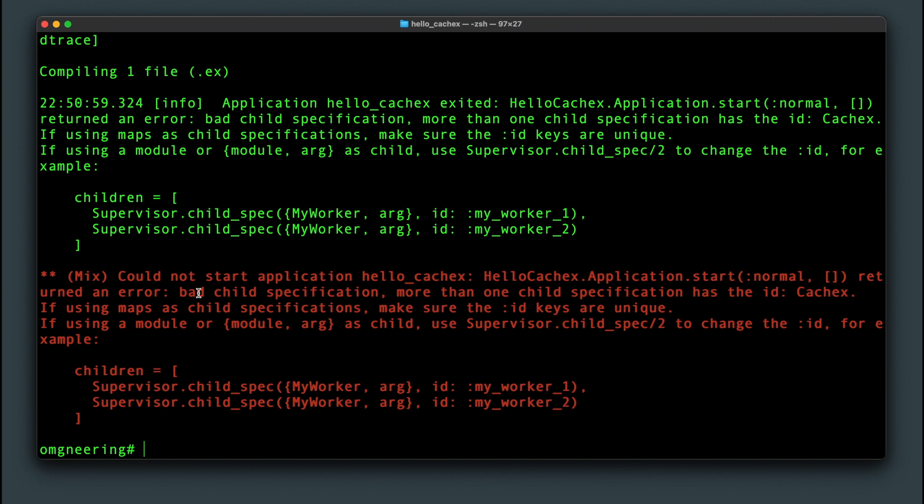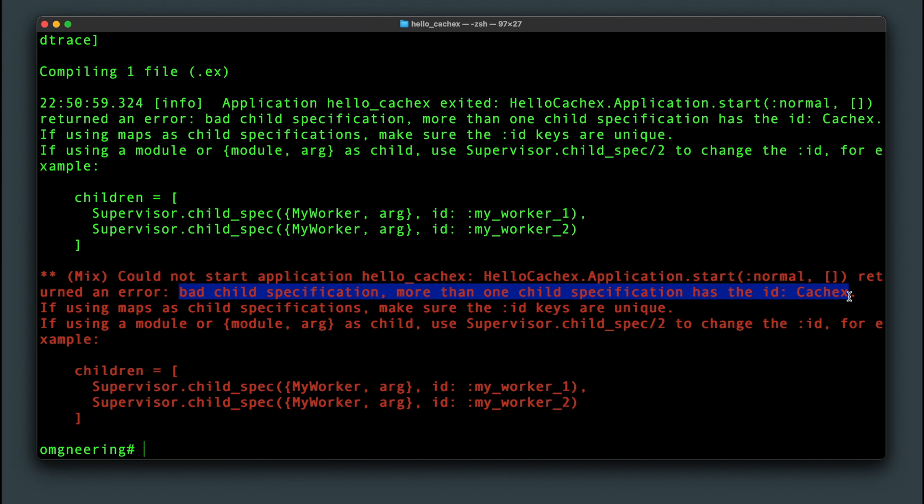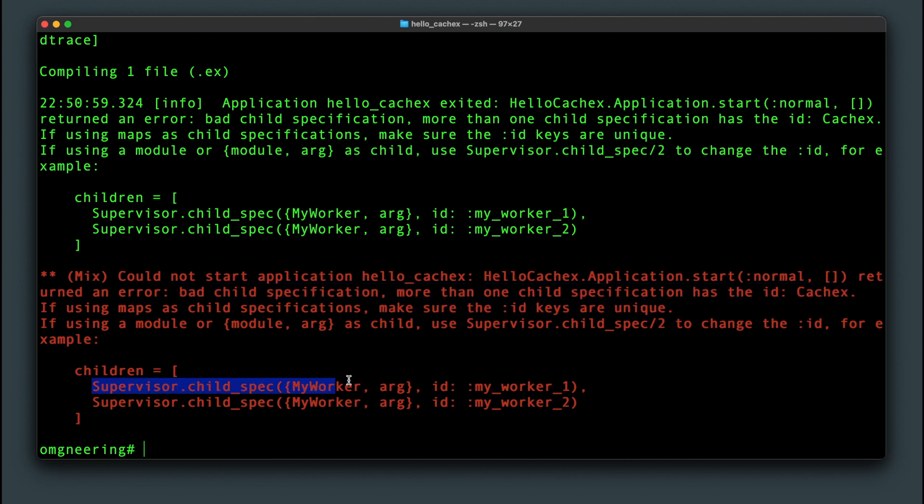In order to run multiple CacheX processes, we need to pass in a unique ID with this supervisor spec syntax wrapping it.